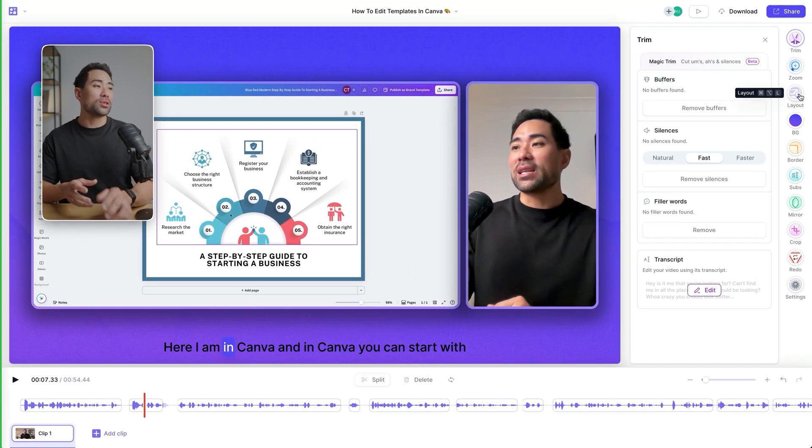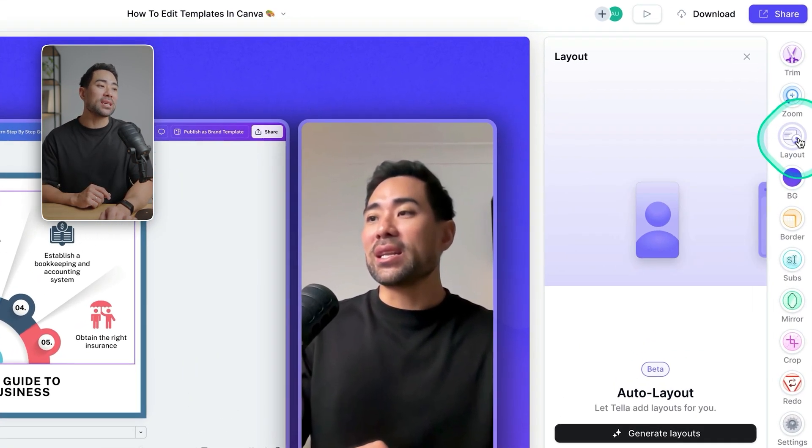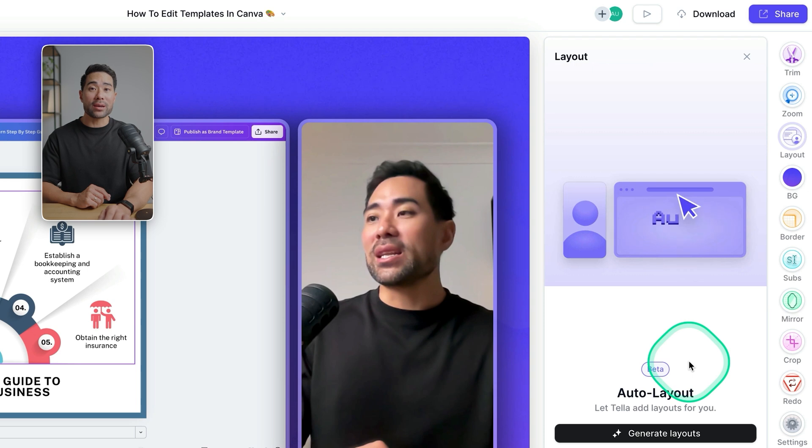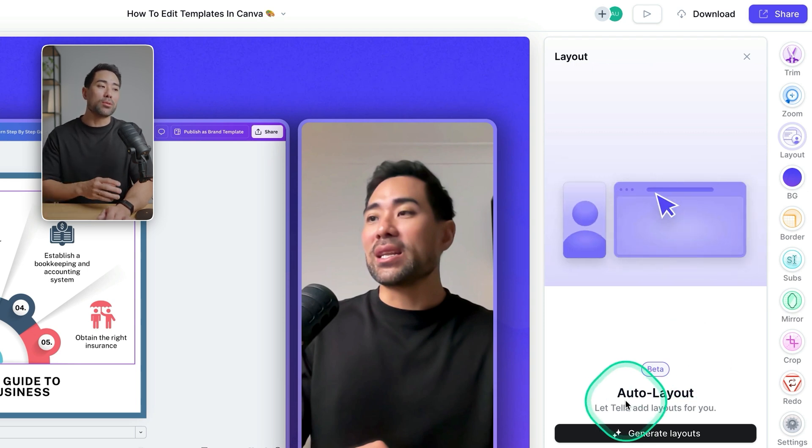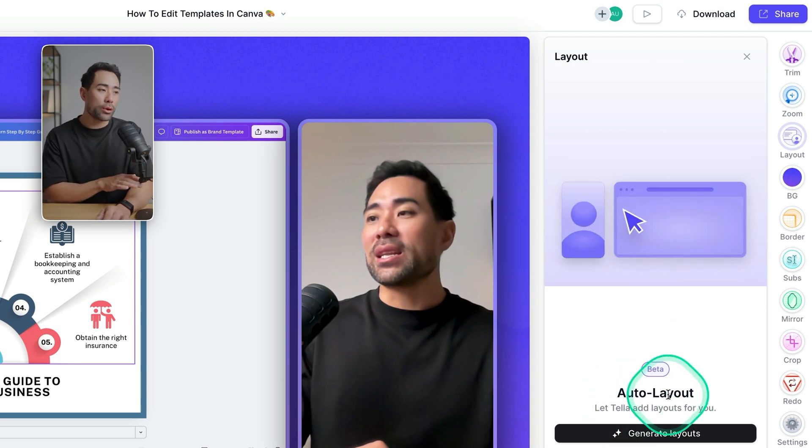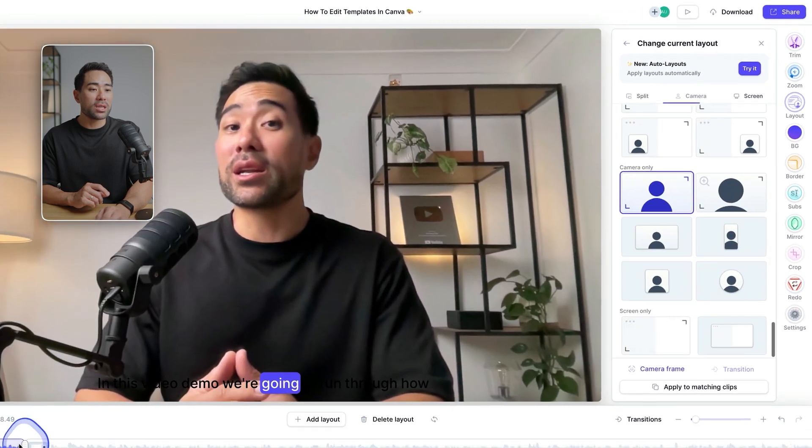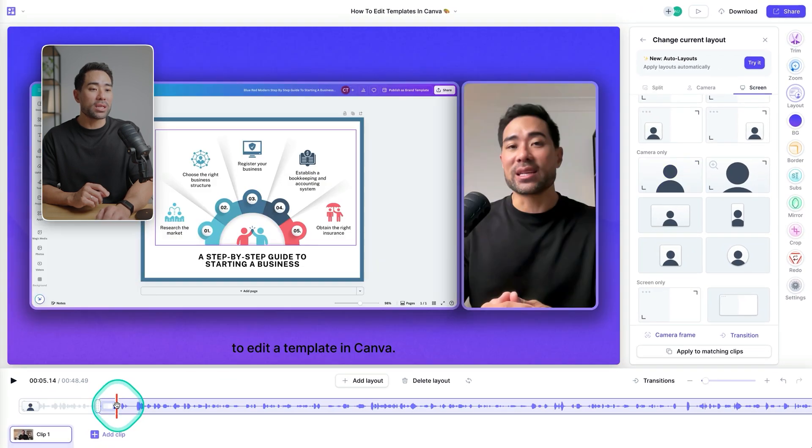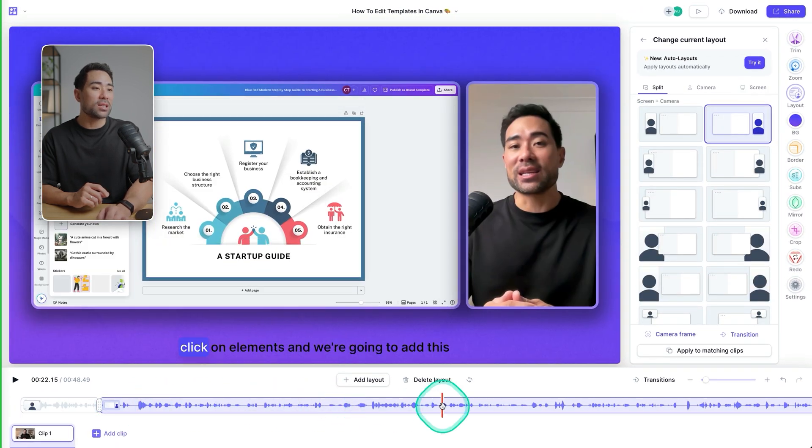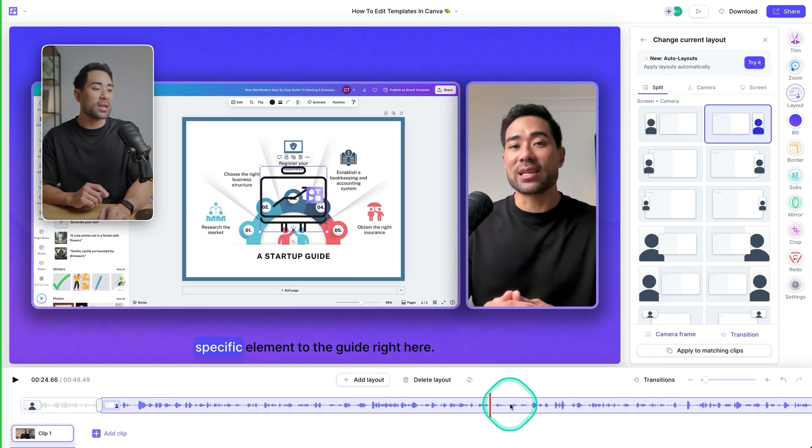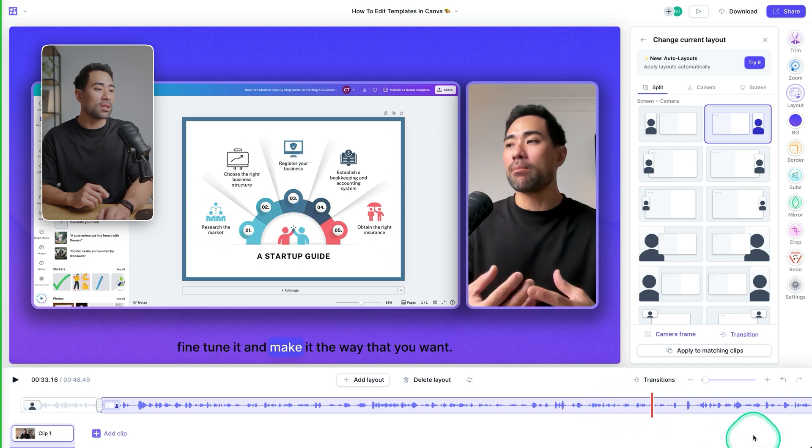This is all thanks to magic trim. Next, what we're going to do is head to layout and this is where the new feature is made available. It's called auto layout. Before we click that, I want to show you what it looks like and what it's kind of done so far.